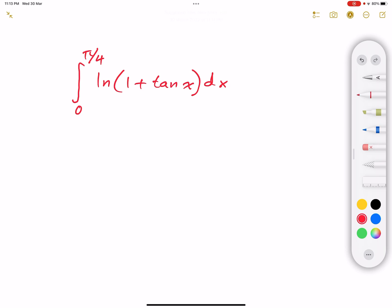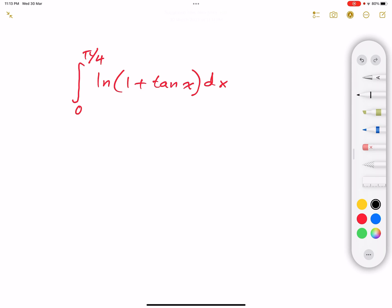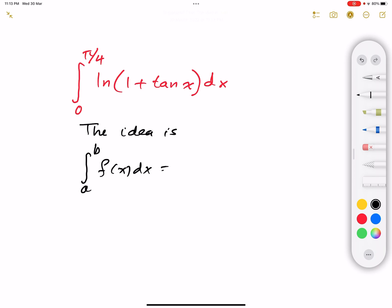Now there is a very good idea to solve for this integral, and I'll mention the idea first, and I'll prove it, and then I'll go ahead and use it. The idea is that if we have a definite integral from a to b of a function f(x) dx, then this is equal to the same integral from a to b of f(a + b − x) dx.